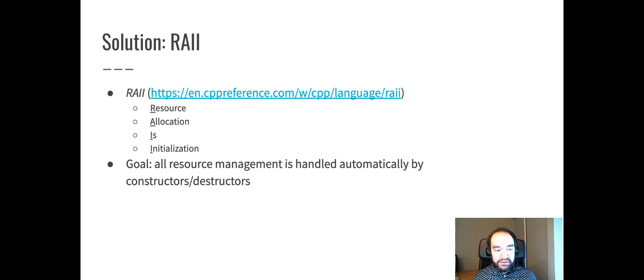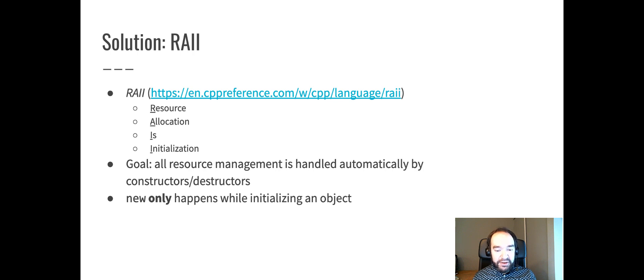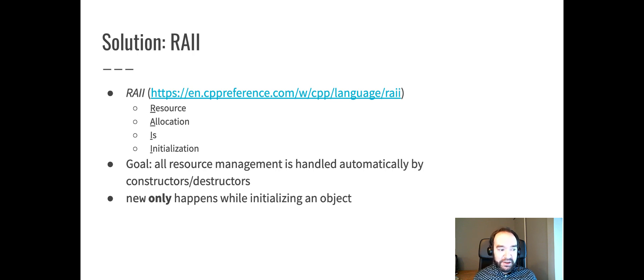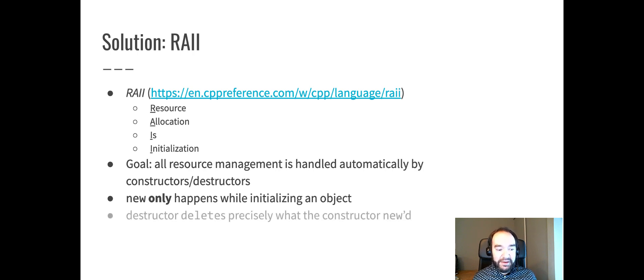And the destructor is the place that's responsible for delete. So new only happens when you're initializing an object in a constructor or a constructor-like operation, like a copy constructor or an assignment operator. But when you're initializing an object, that's where new happens, and that's the only place when new happens.